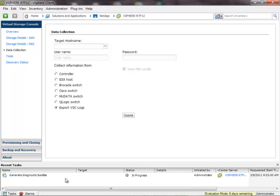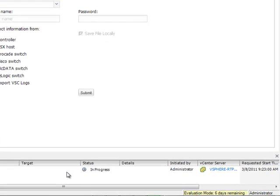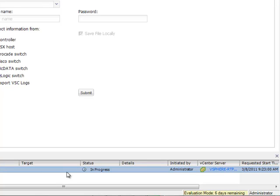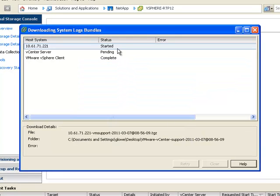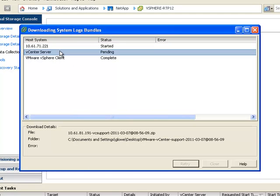You can see from the bottom a task will be created to generate a support bundle. These can take some time as they do run VM support, which is the local diagnostic tool on the ESX host. This can take 5-10 minutes depending on how busy the ESX server is, and it has to run on all of the ESX hosts you've selected. Once data collection has completed, you can ignore the Security Certificate Warning. The ESX host logs and vSphere client logs have completed, while the Virtual Center Server logs are pending.